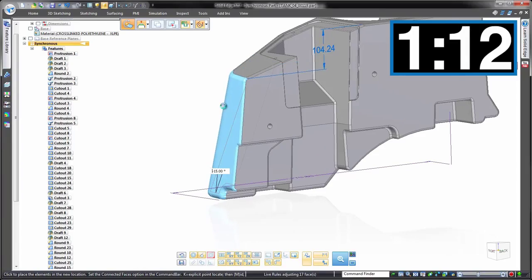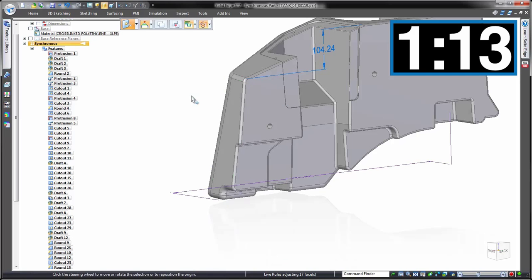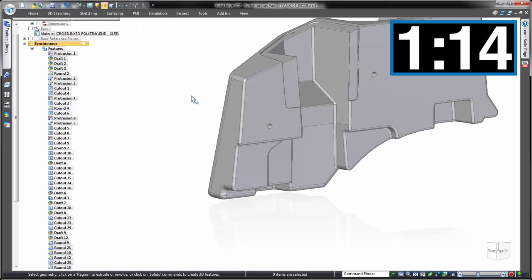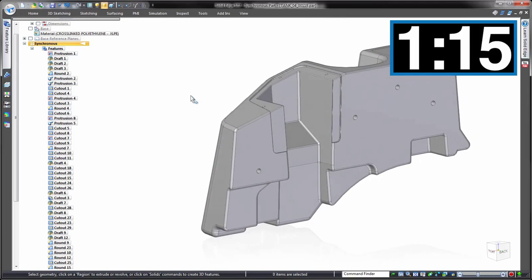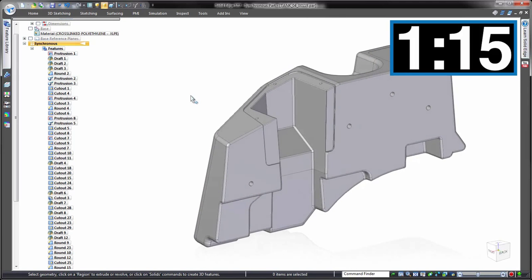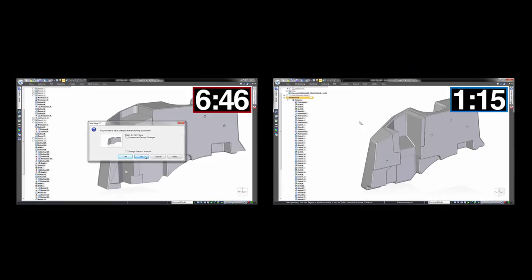How did the times compare? Six minutes 46 seconds for history-based, one minute 15 seconds for synchronous technology. That's over six times faster—well, even more than that, in fact, because remember our history-based model still requires work to fix. And it isn't just a time saver, it's a stress saver too.